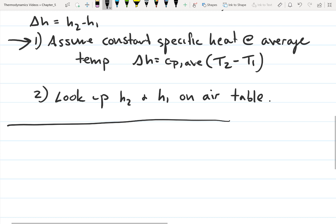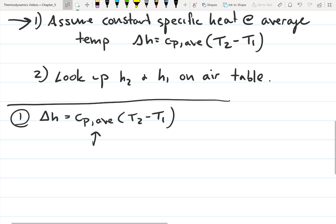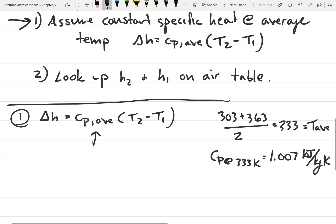We're looking for delta-H using the constant specific heat approach. Delta-H = Cp_average × (T2 − T1). We need to look up Cp at the average temperature. The average temperature is (303 + 363) / 2 = 333 Kelvin. Looking this up on table A-2, we get Cp at 333 Kelvin equals 1.007 kilojoules per kilogram-Kelvin.